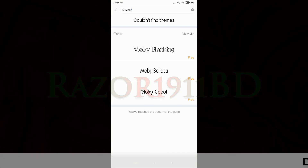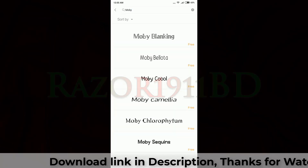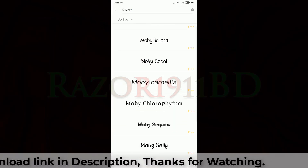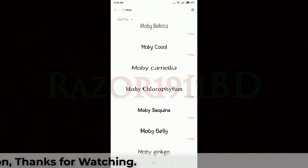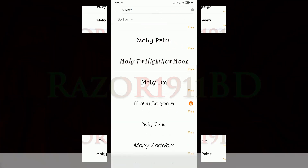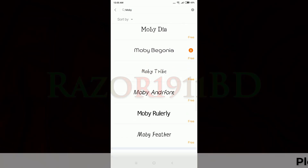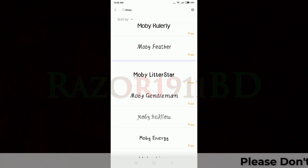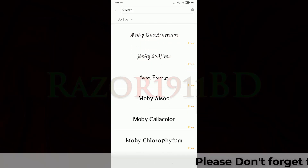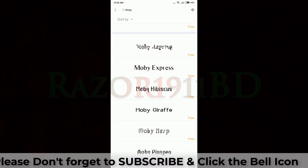Here you can see some fonts. Click or tap the 'View All' option. Now you can see a lot of fonts here — many, many fonts, and all of them are free.